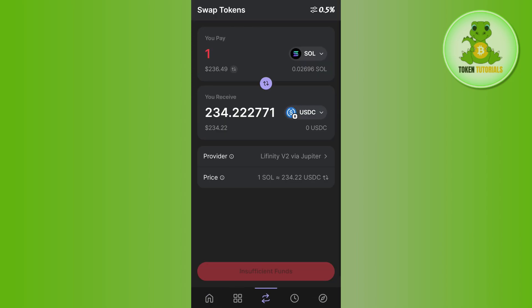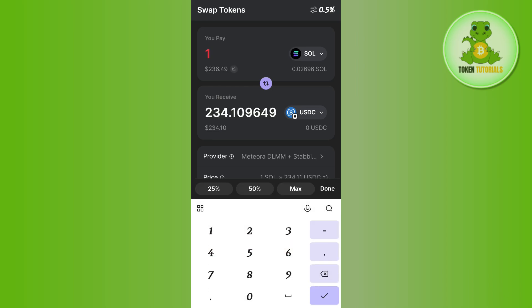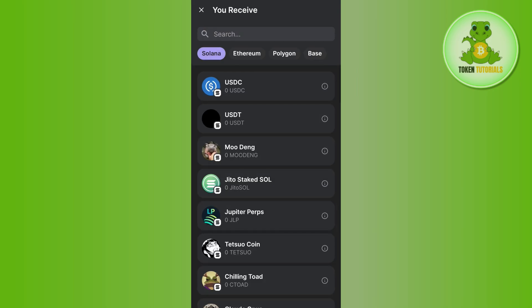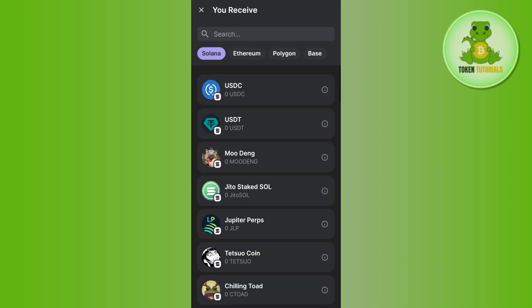Once you have some Solana in your Phantom Wallet, simply tap on the Swap option at the top. Here you will see a list of trending tokens. By default, Solana will be selected and it won't change to any other networks.